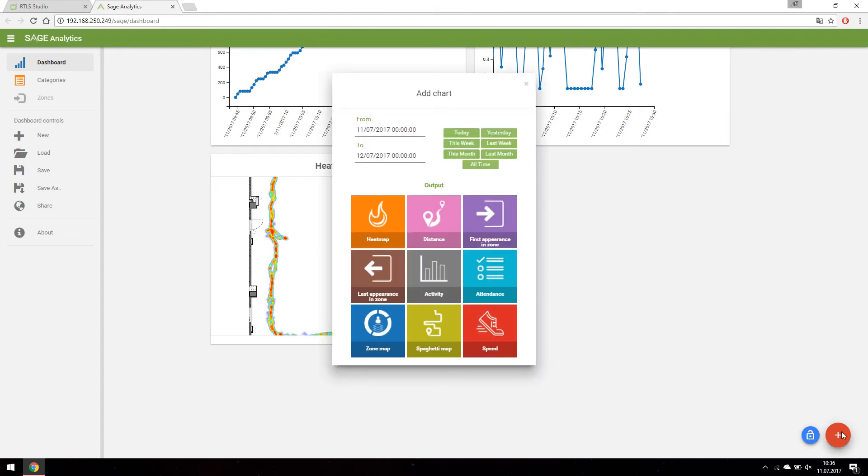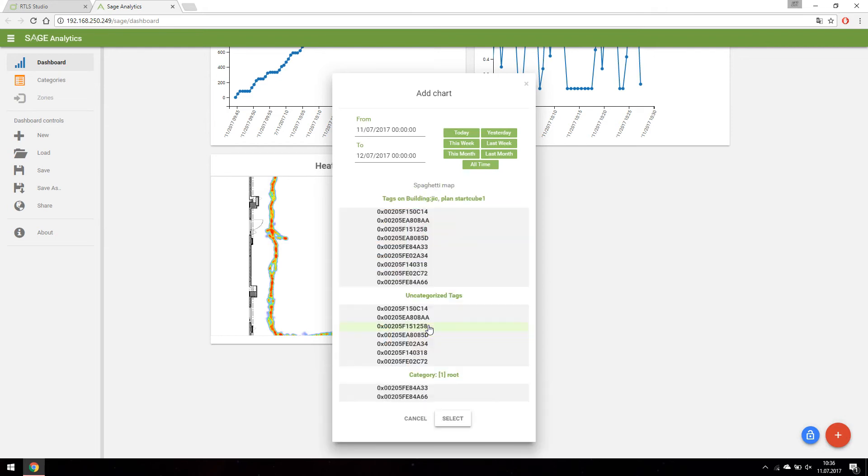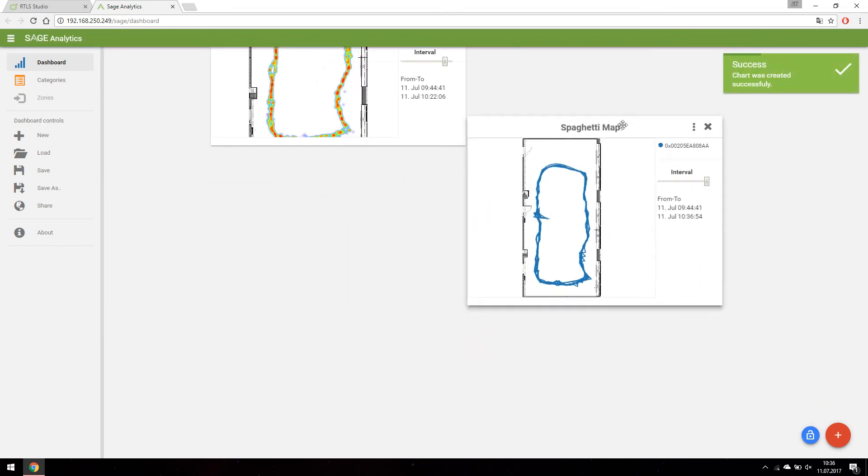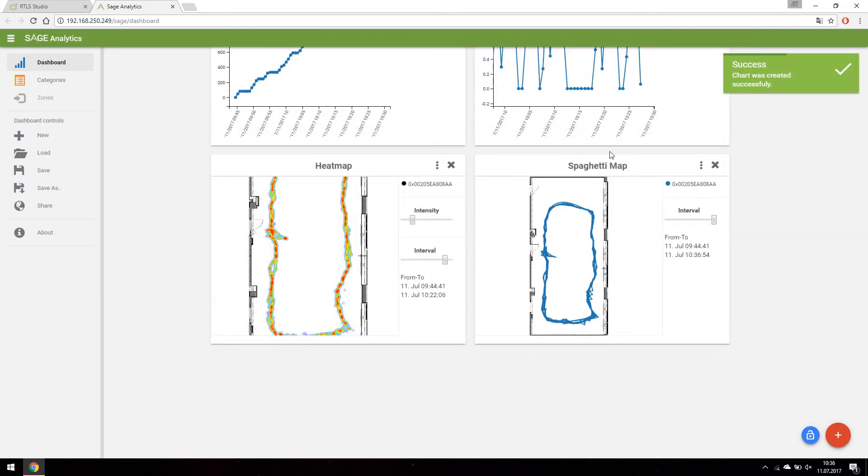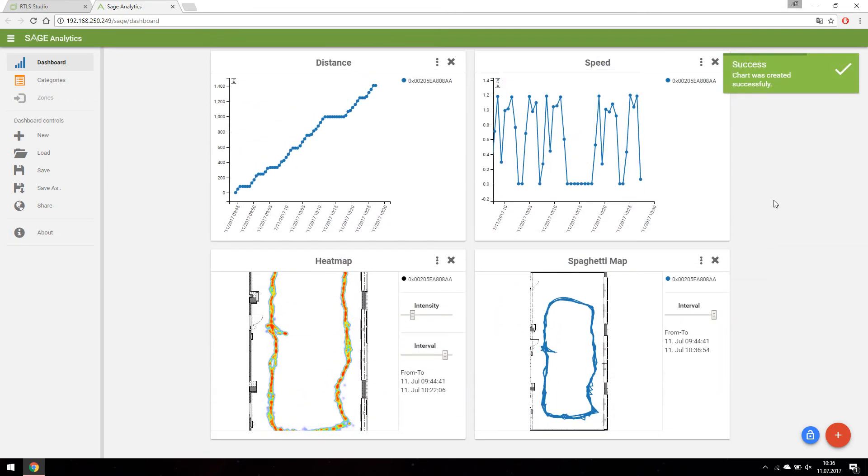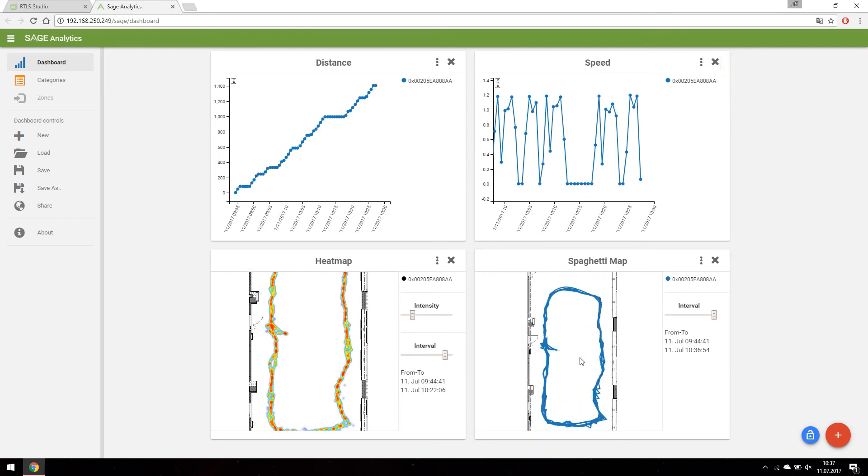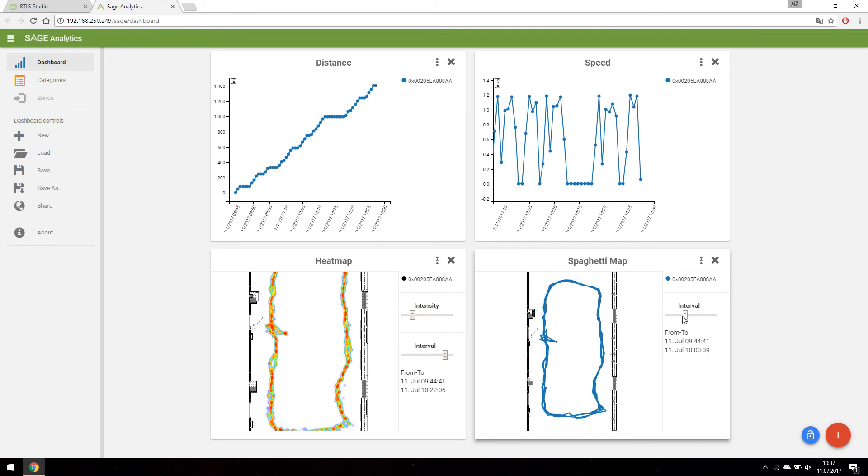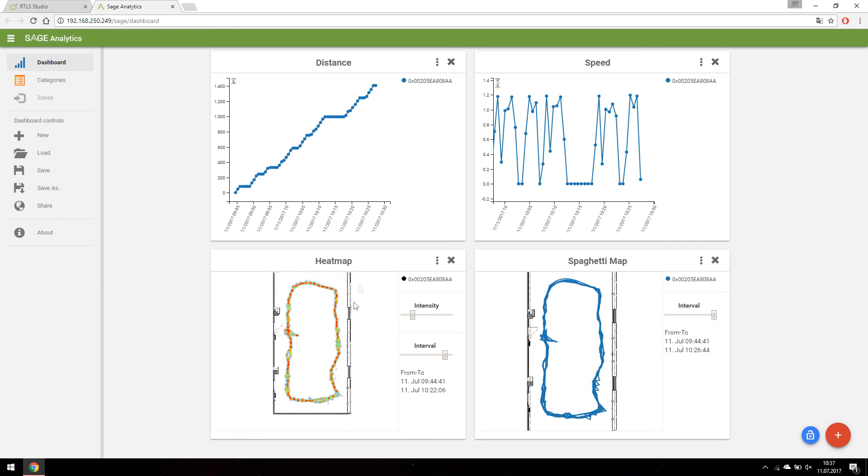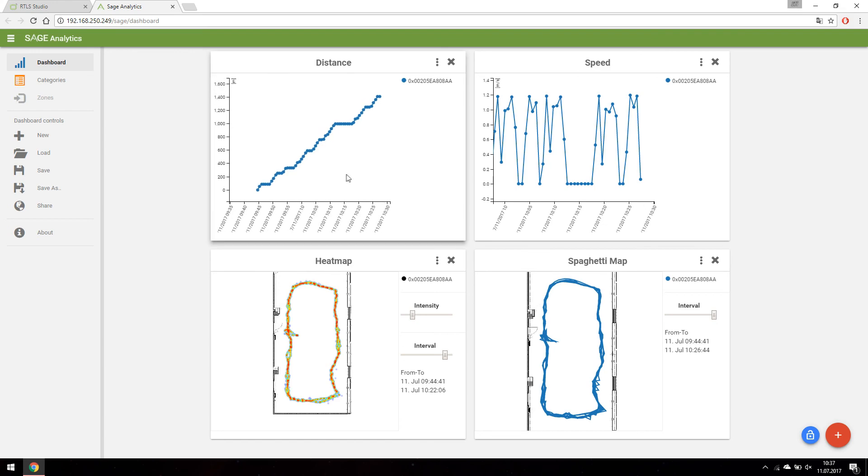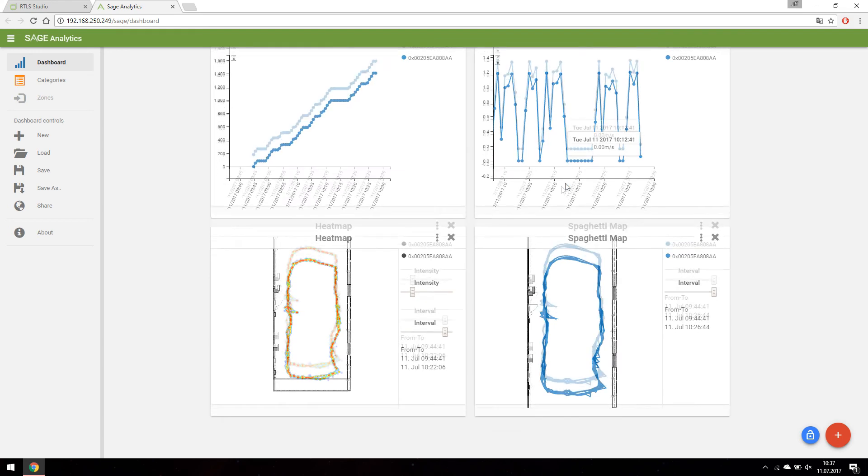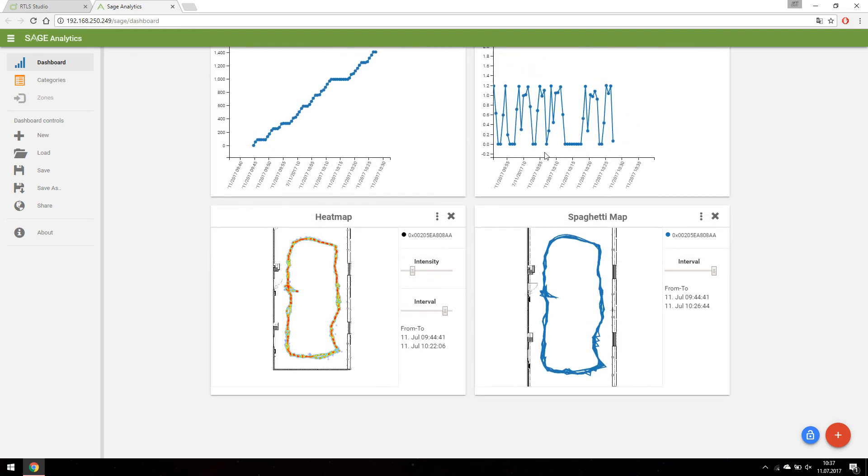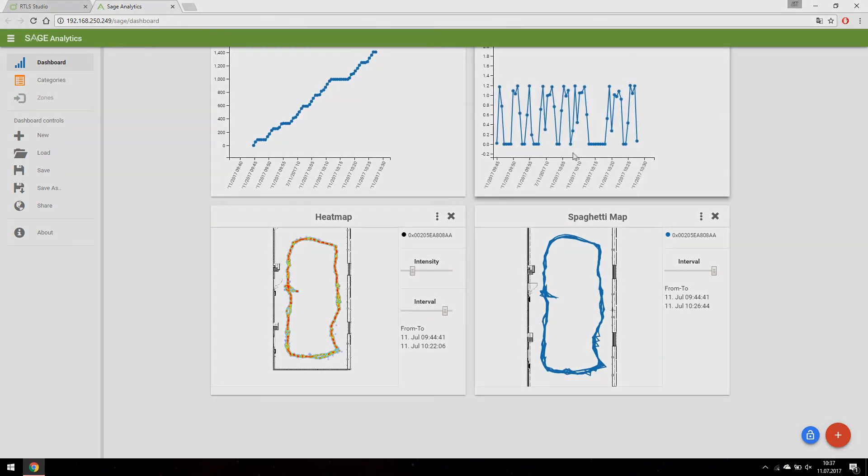Sage's equivalent of position history is the spaghetti chart. That's just the very basic usage of Sage Analytics. Stay tuned and thanks for watching.